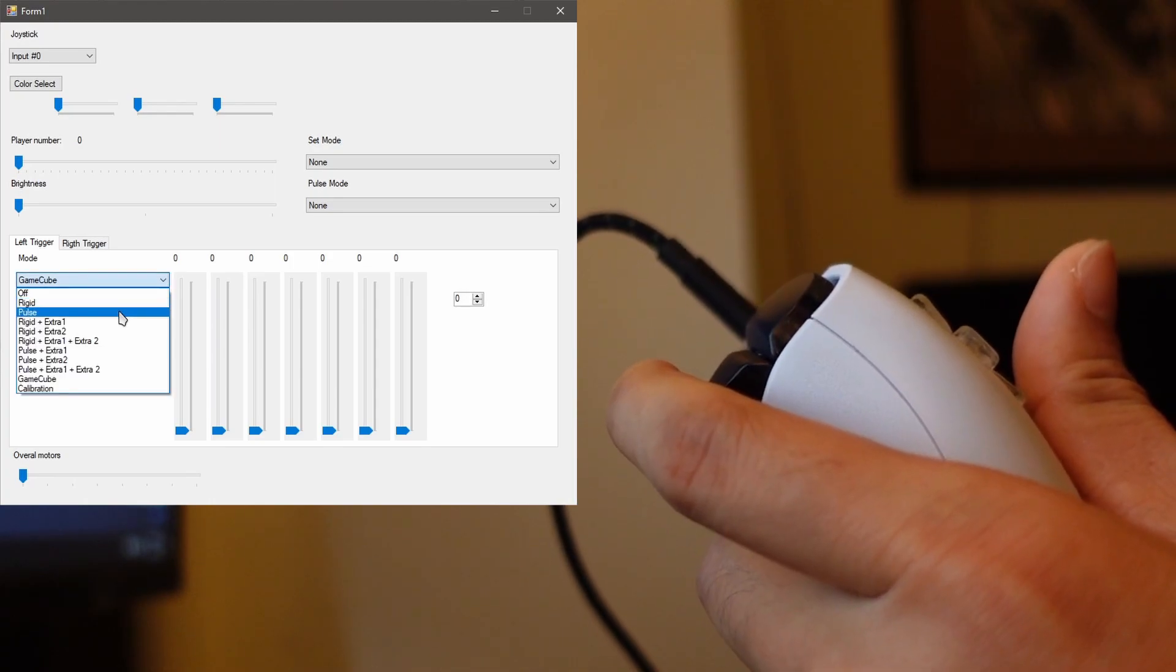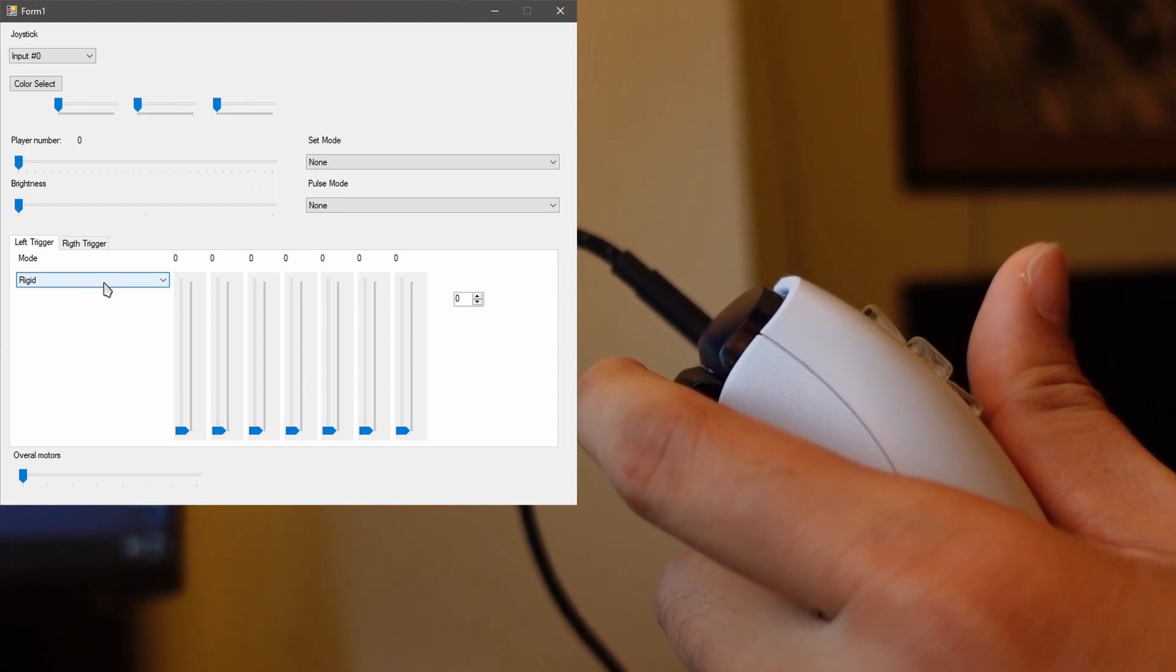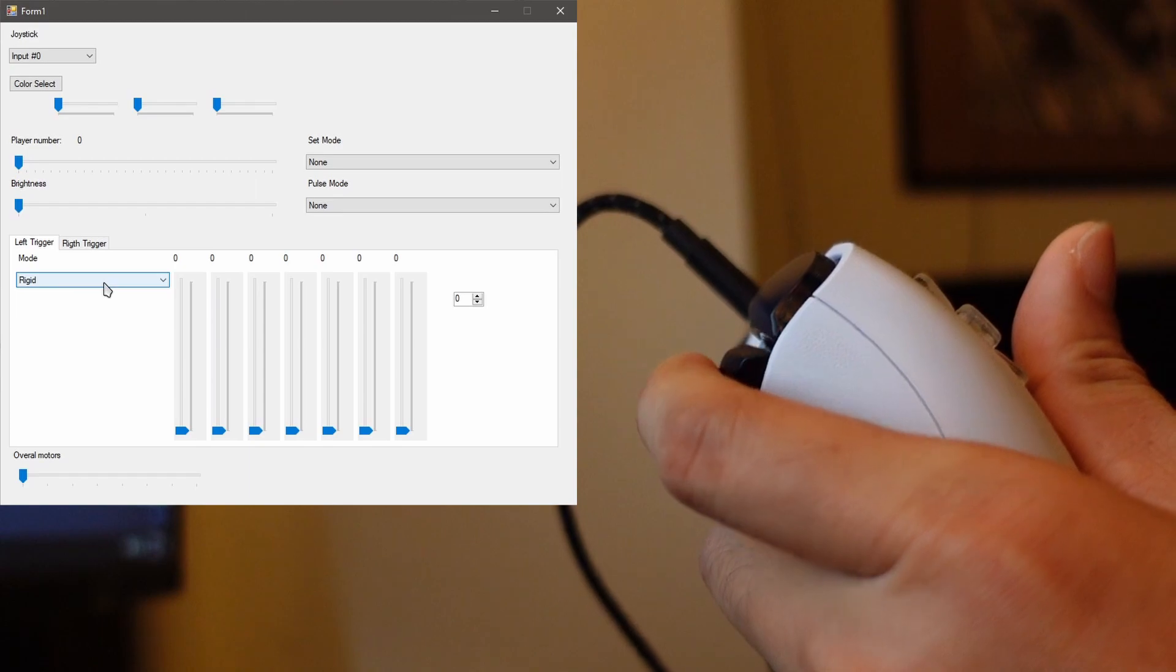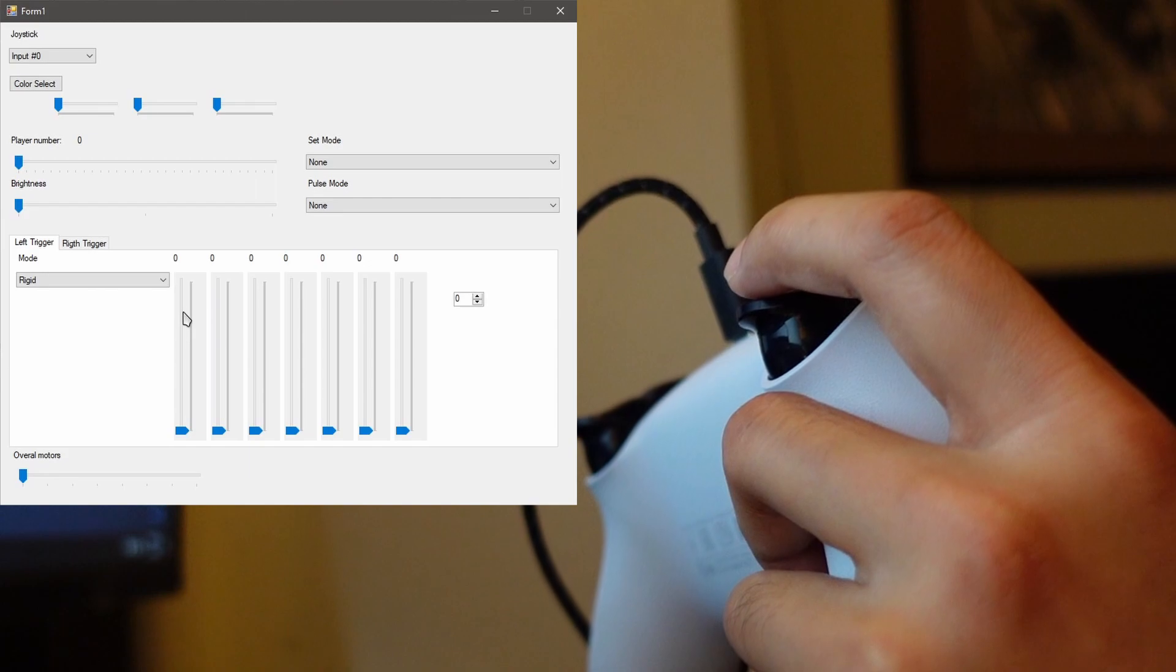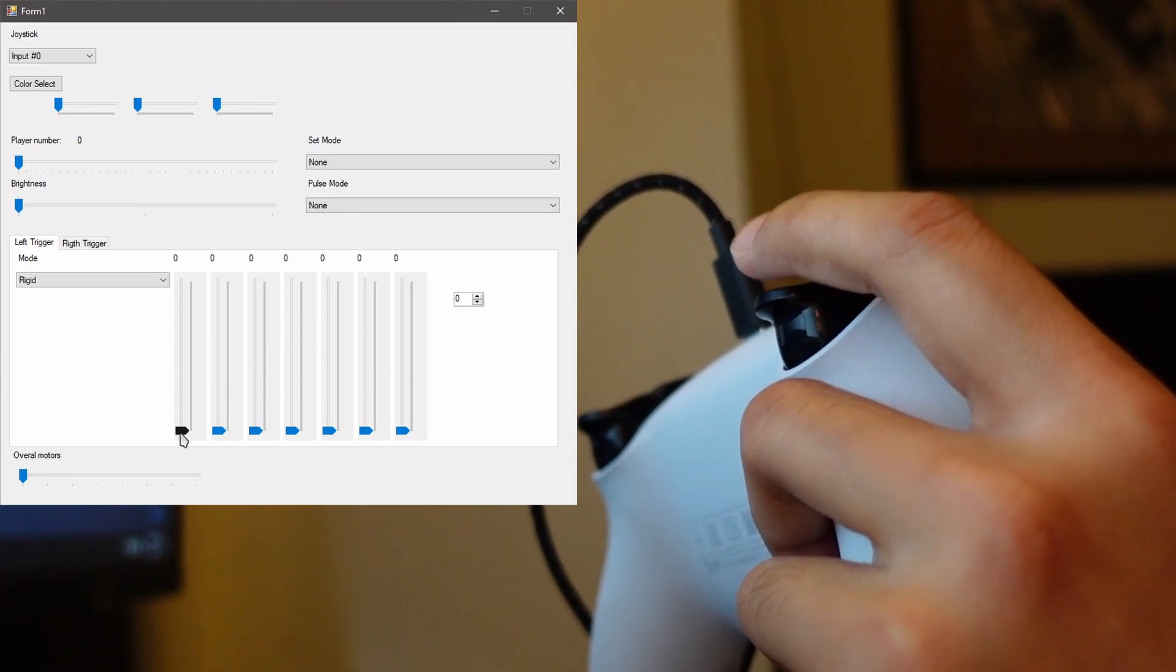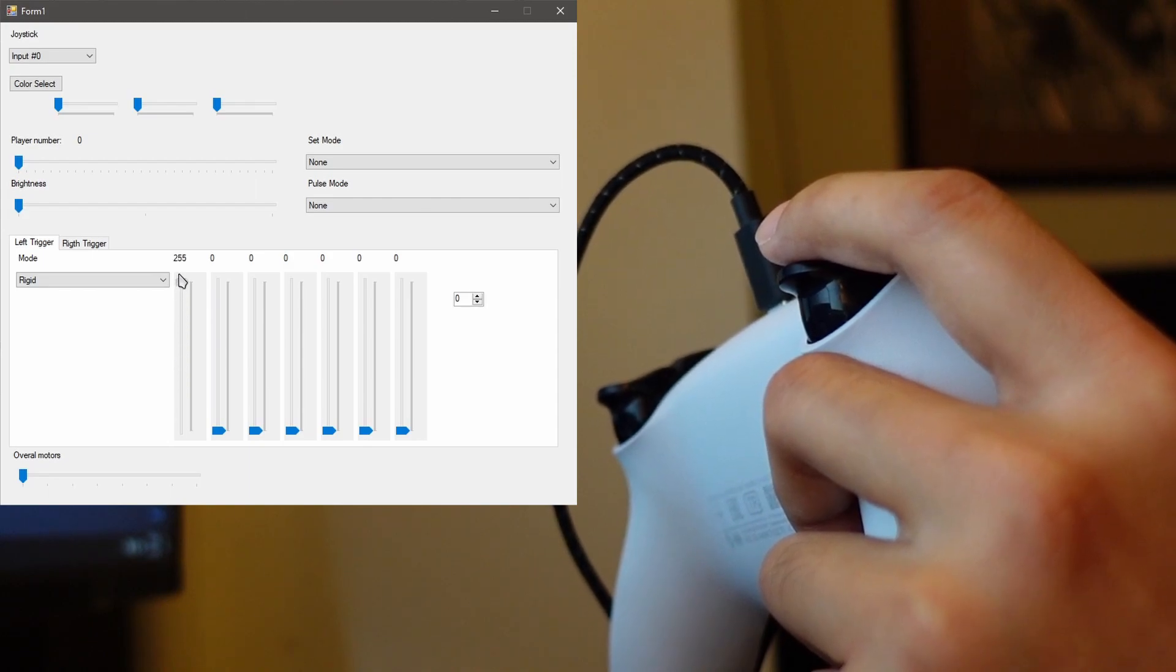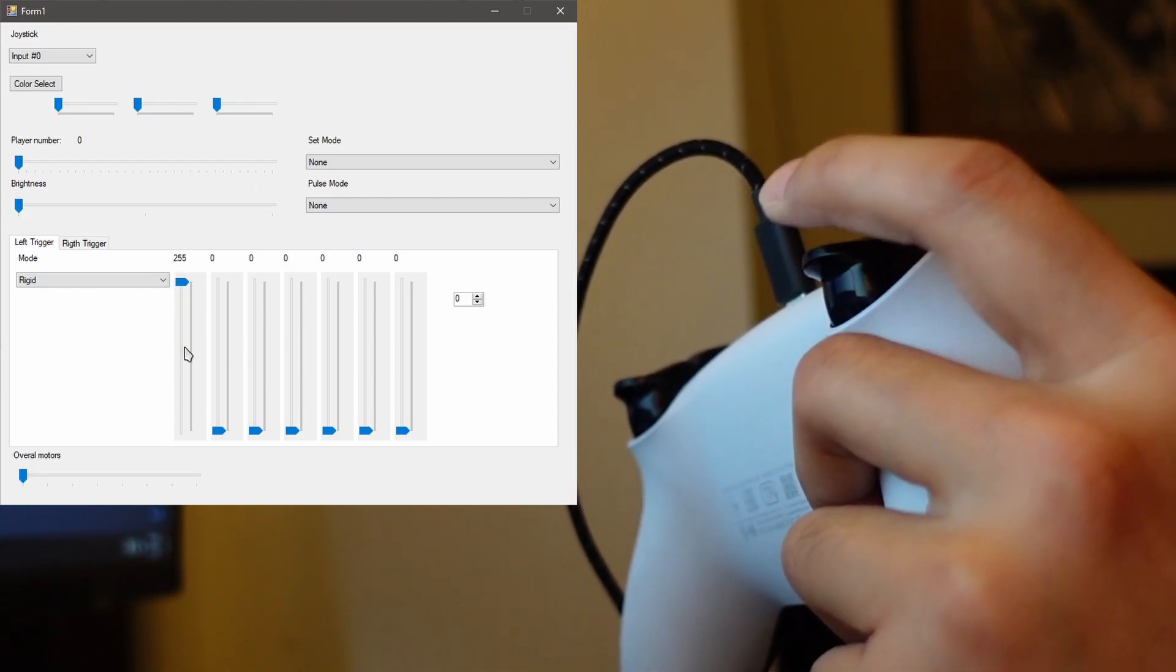And then we're going to go ahead and go to Rigid. This mode controls the resistance of the triggers. It'll be harder for me to press. This slider right here controls at which point on the trigger does it activate. So if it's at the bottom it's going to activate at the very beginning. If the slider is slid all the way up then it won't trigger until it reaches all the way in.